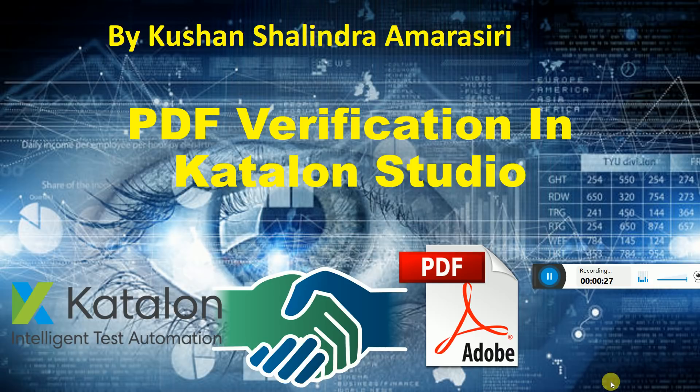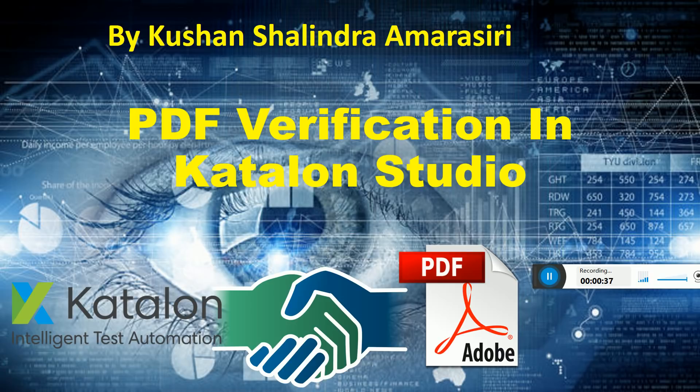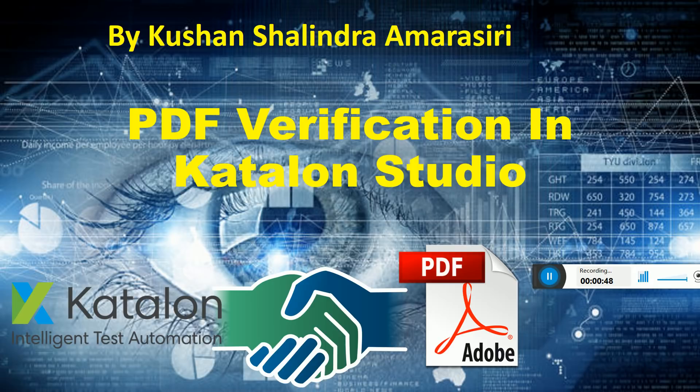Some may have test cases where reports are generated in the UI that need to be verified by Katalon Studio. Currently this is not a feature provided by Katalon Studio, but my experiments and implementation has made this possible.